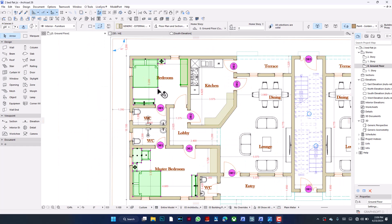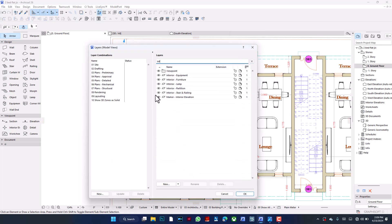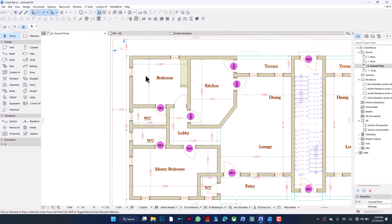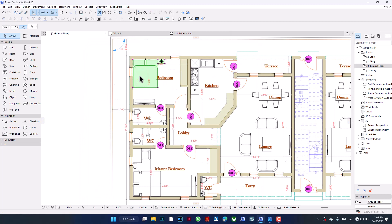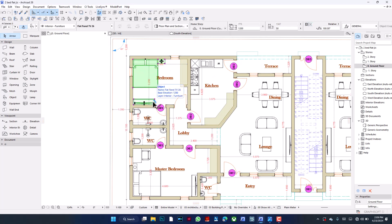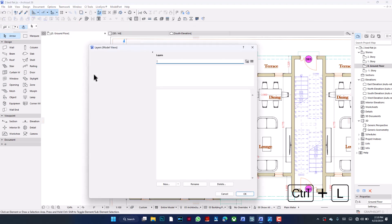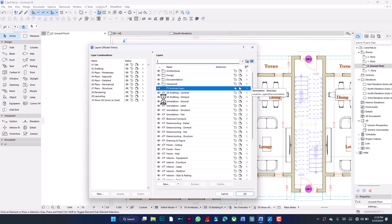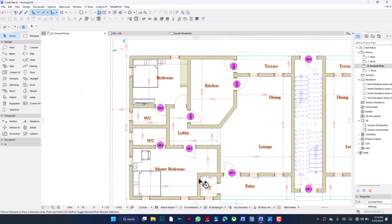I have all the living room furniture selected and I'm switching them from Interior Furniture to Bedroom Furniture. Now I go back and hide Interior Furniture. Note: if you select elements that are already on different layers, they won't all reassign at once — for example, morphs need to be handled separately. Once I pick all of them and send them to Bedroom Furniture, hiding Interior Furniture works cleanly. The bedroom furniture remains visible while the living room furniture is gone.